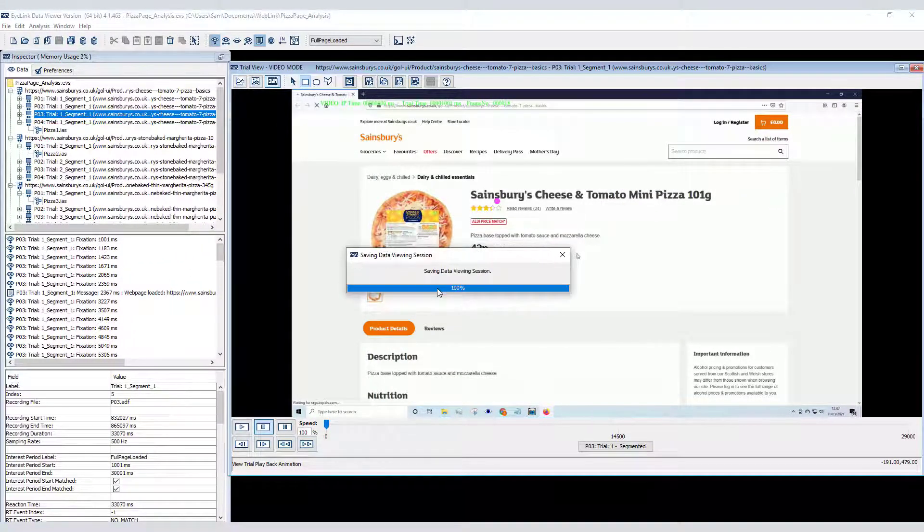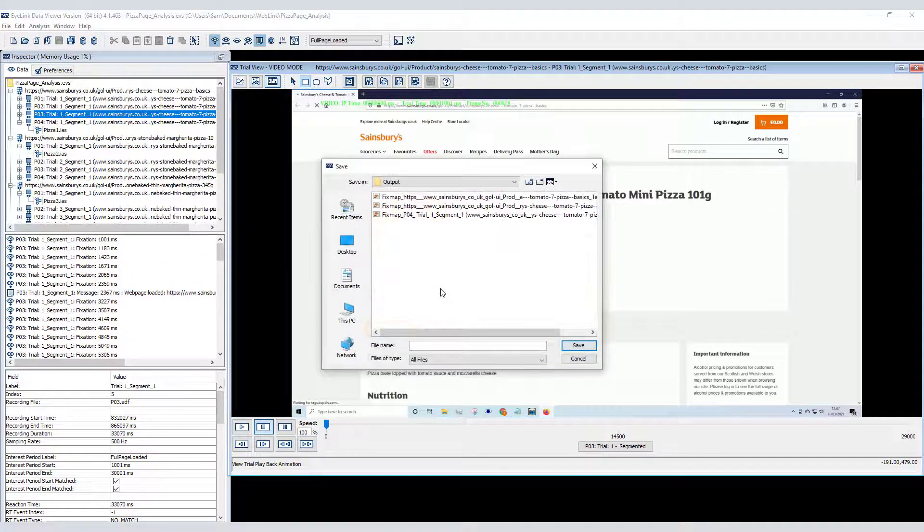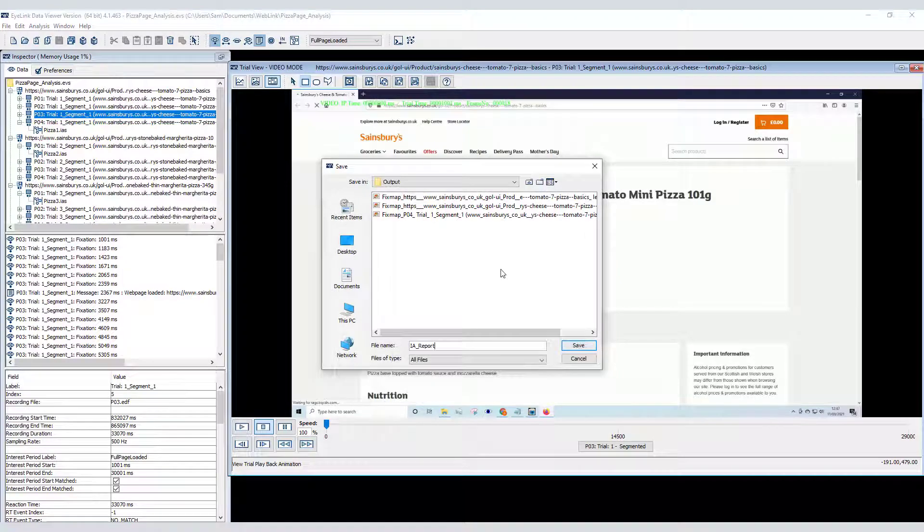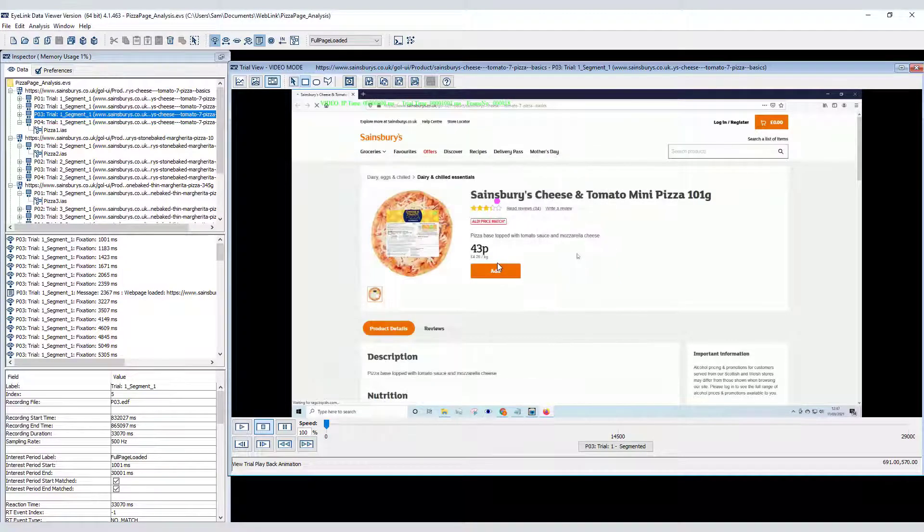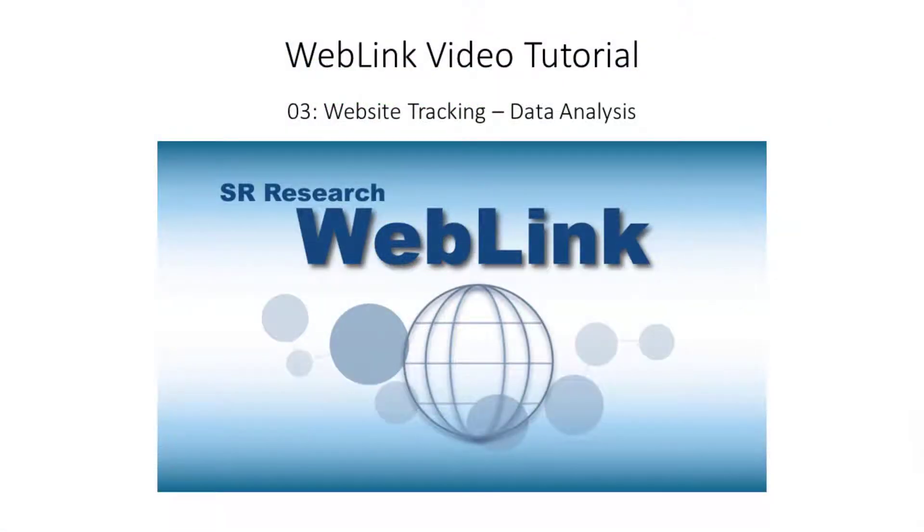Once an interest area report has been generated, it can be further processed in Excel or statistics software such as R or SPSS.